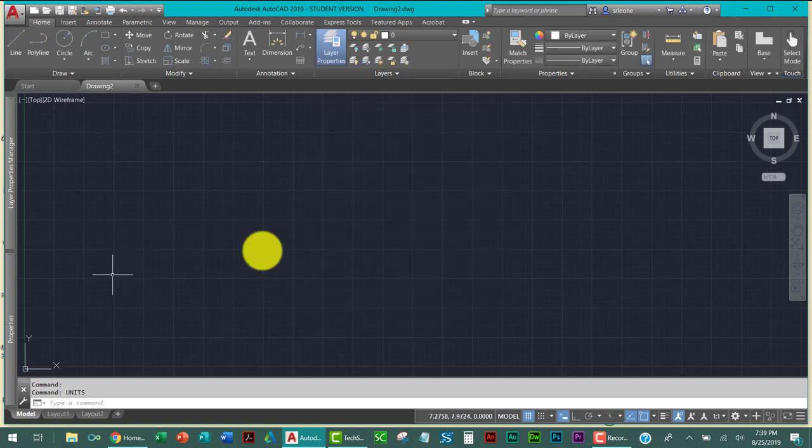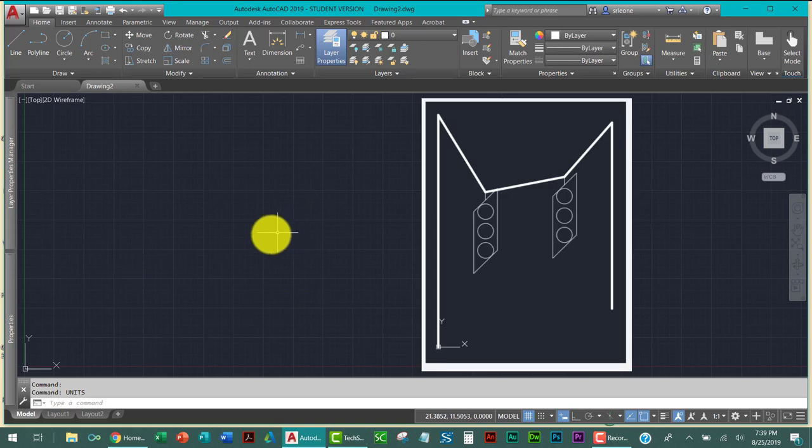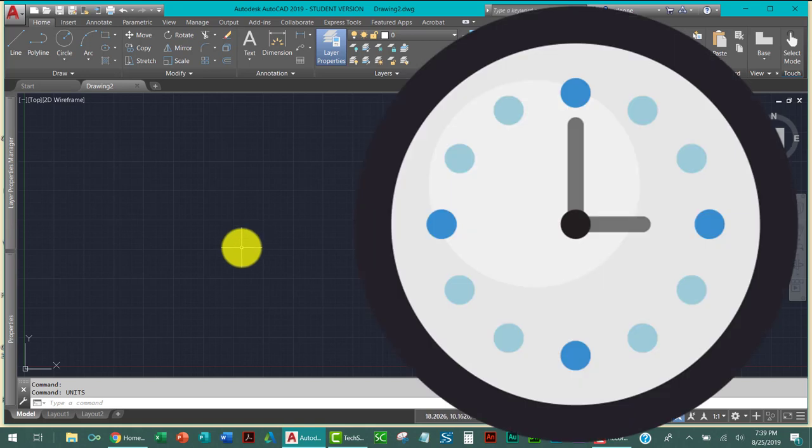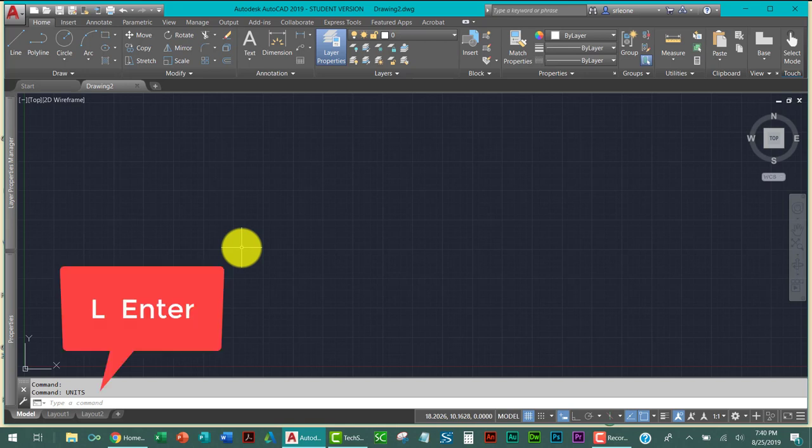So we are going to be creating this light signal using absolute coordinates. This should not take you more than 45 minutes. If it does, you need to stop and contact me immediately and arrange a time to get together because there's something that you're not getting. We are just going to be using the line command. That's it.